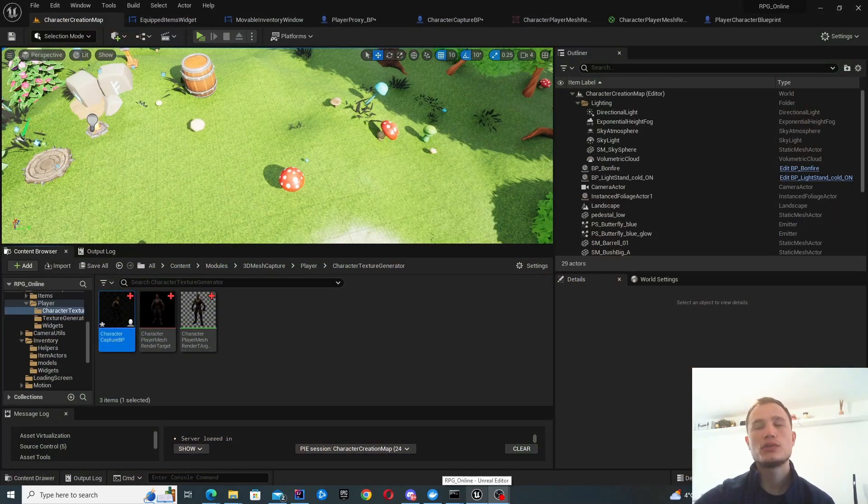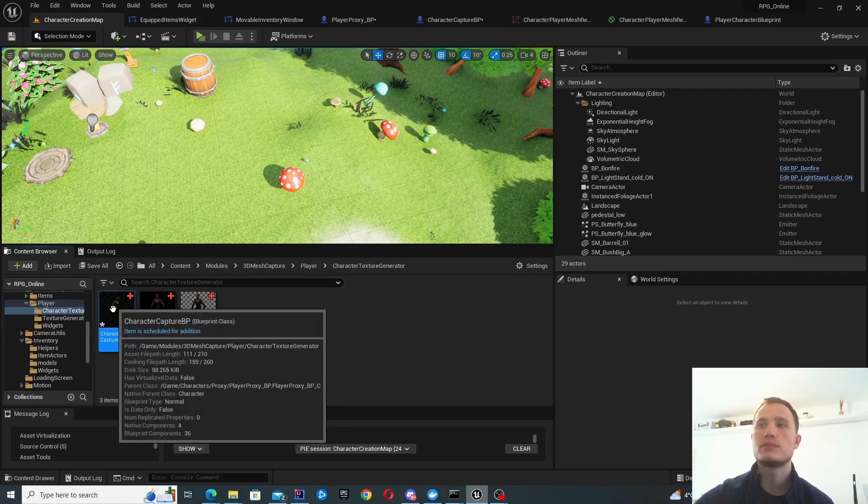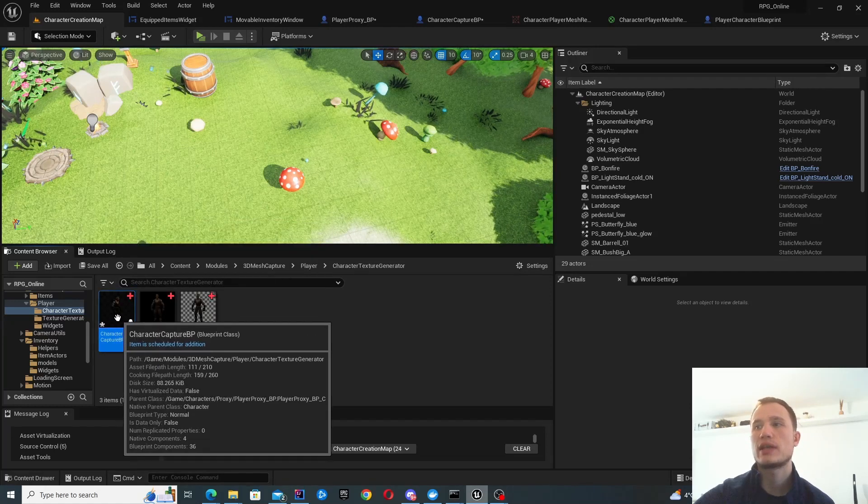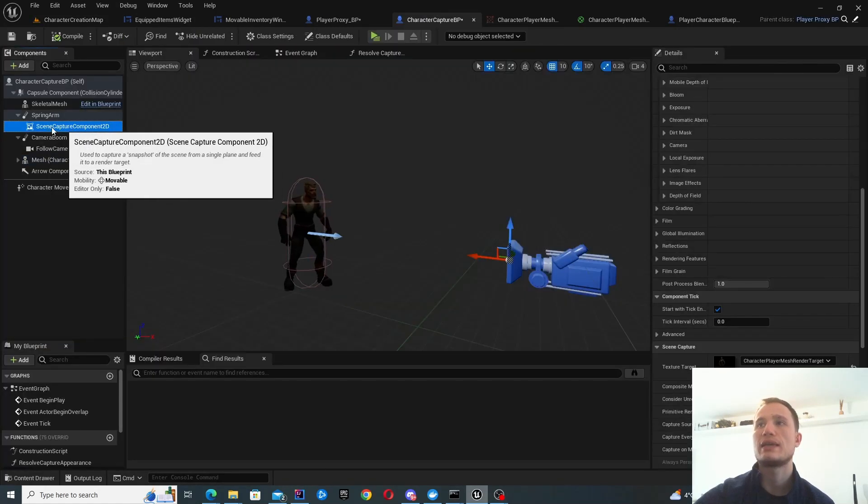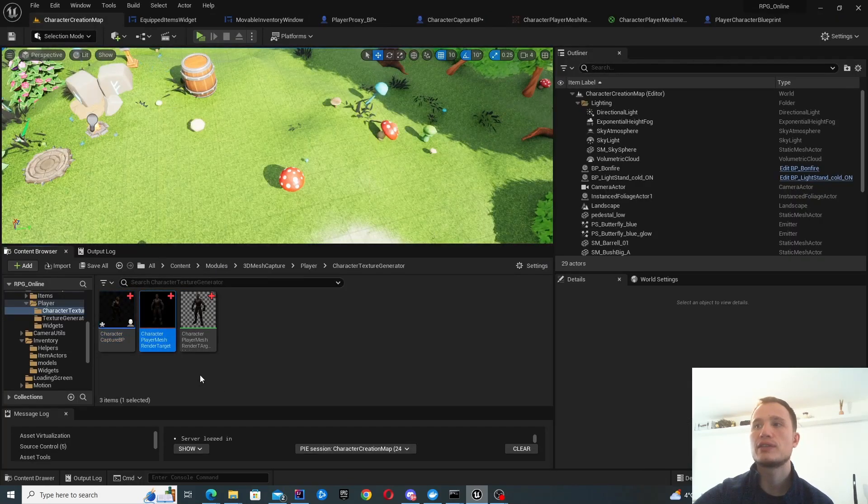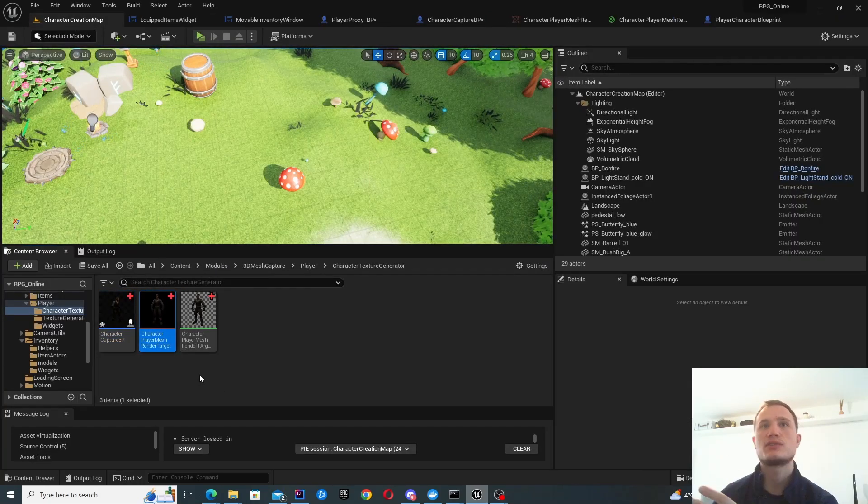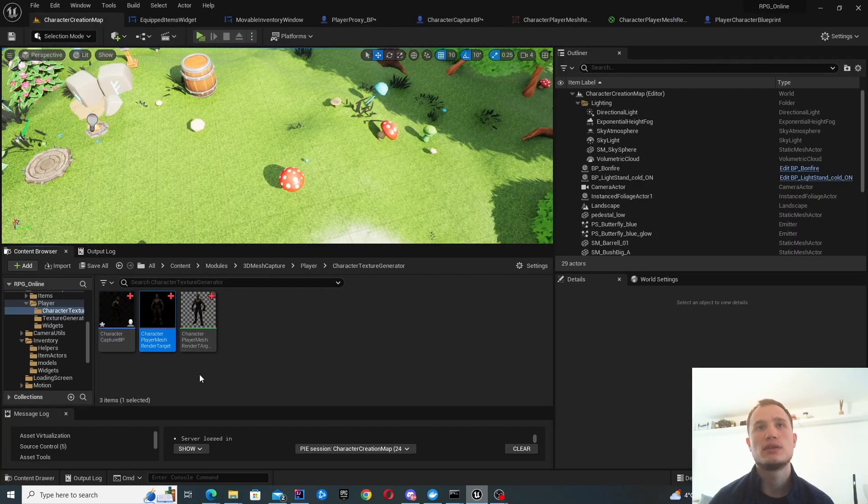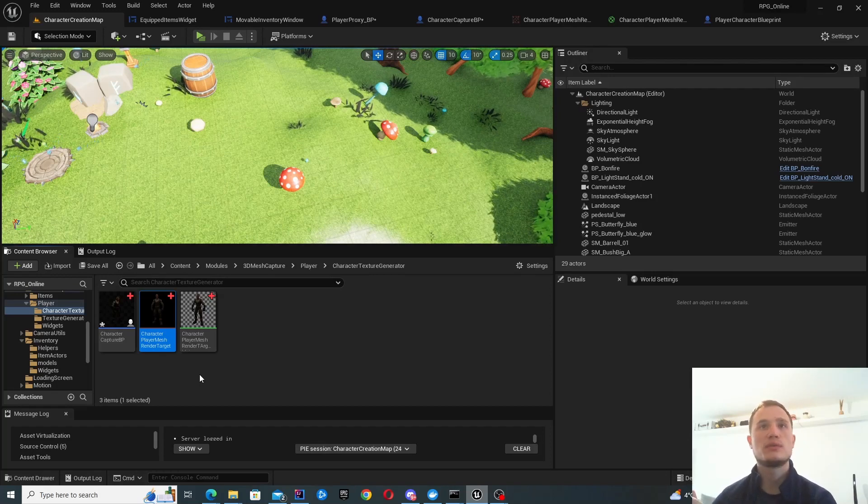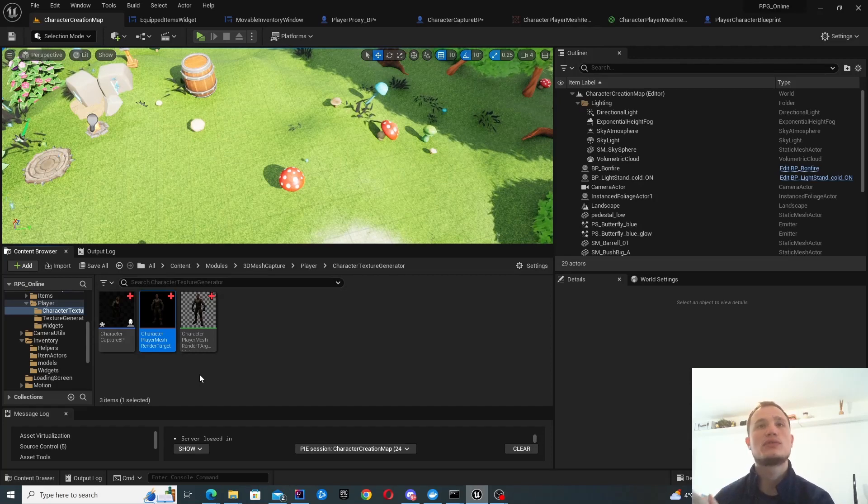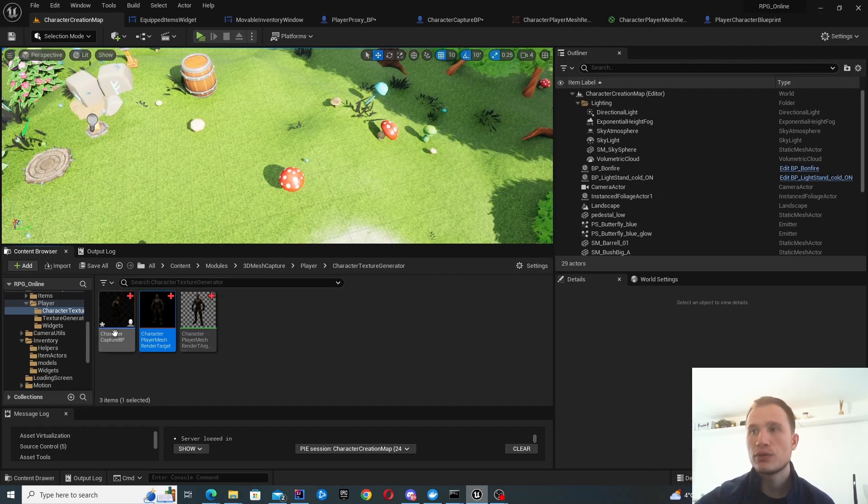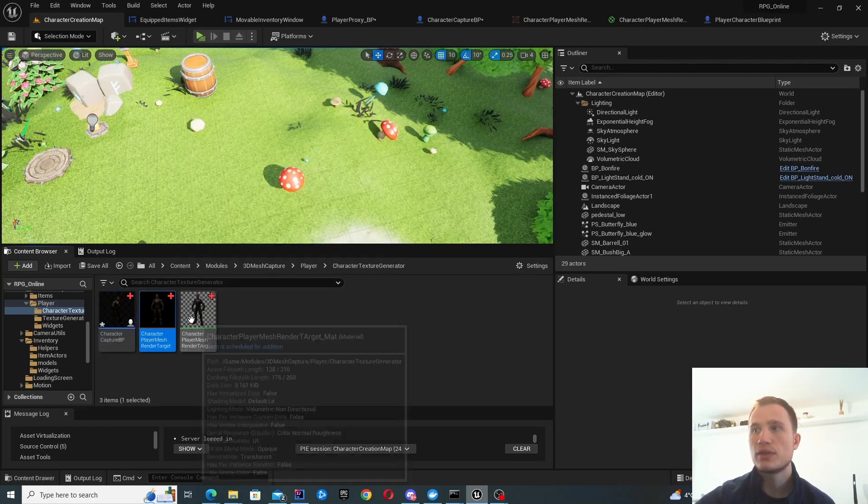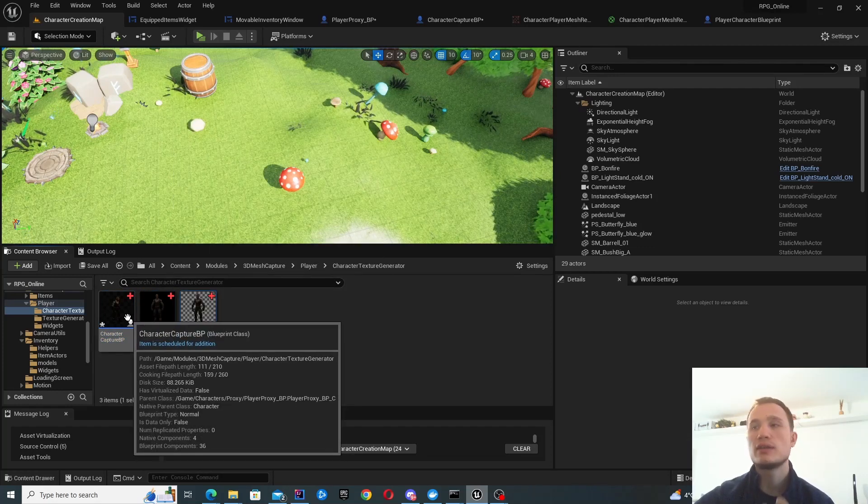In order to achieve this, we need to create three main things. One is the character capture blueprint, which has a scene capture component 2D. Then we want to create a render target to extract that texture. And then we want to create a material which will represent that texture. We can use that material inside our widgets as an image.